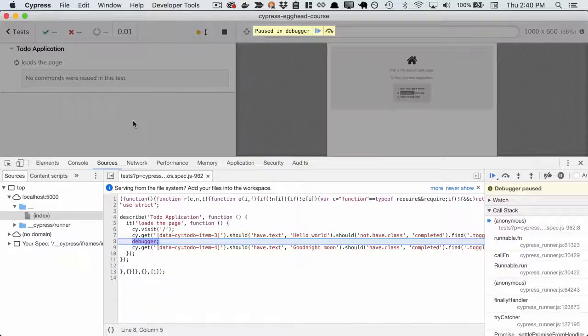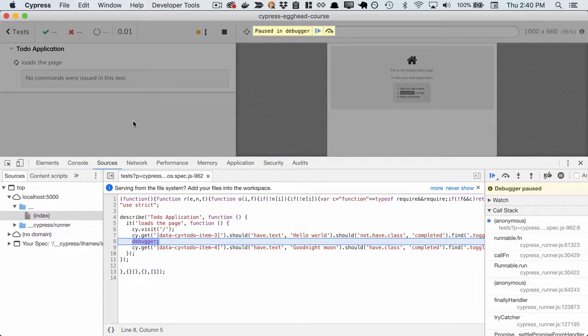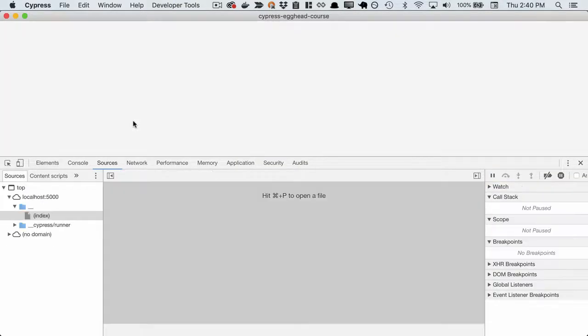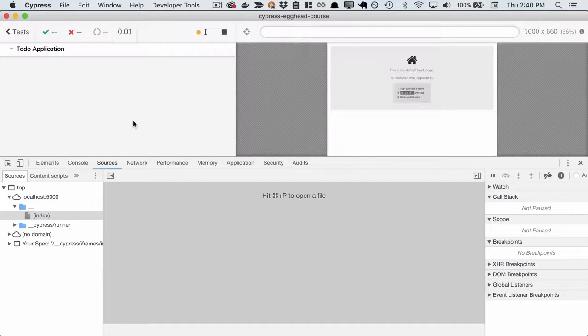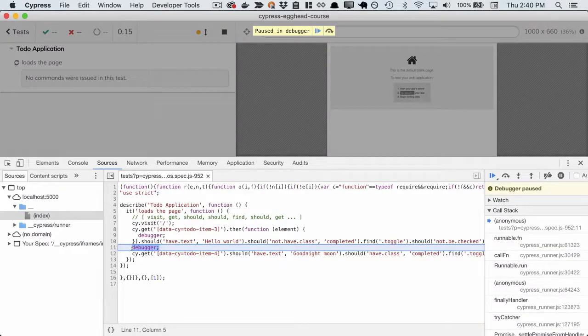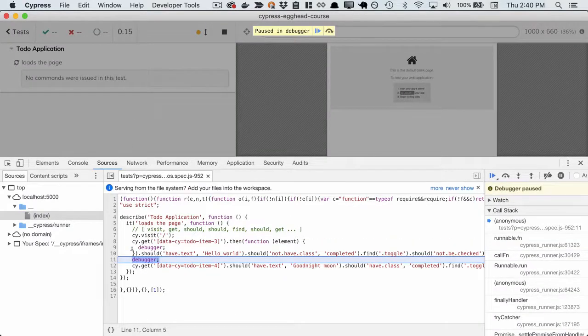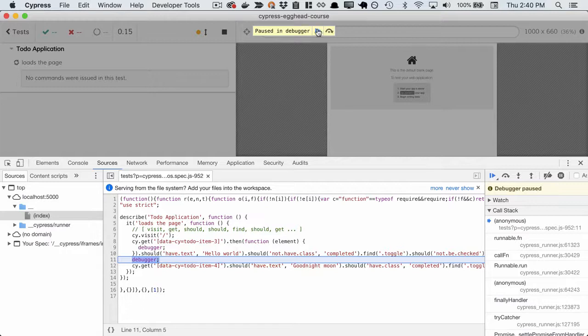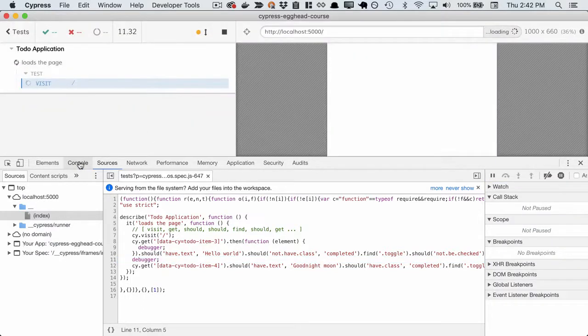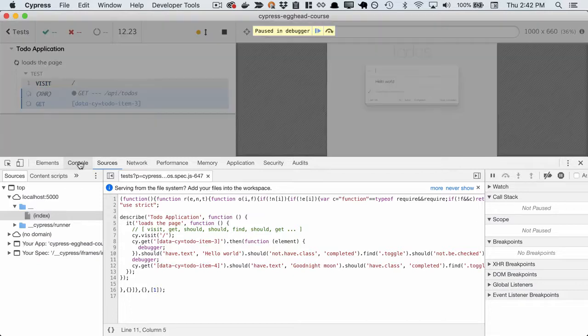Now we can reopen Cypress and see what happens. We hit our first debugger from before, and we see the page isn't loaded yet. That's exactly what we expect. So next let's press play and see what we get.